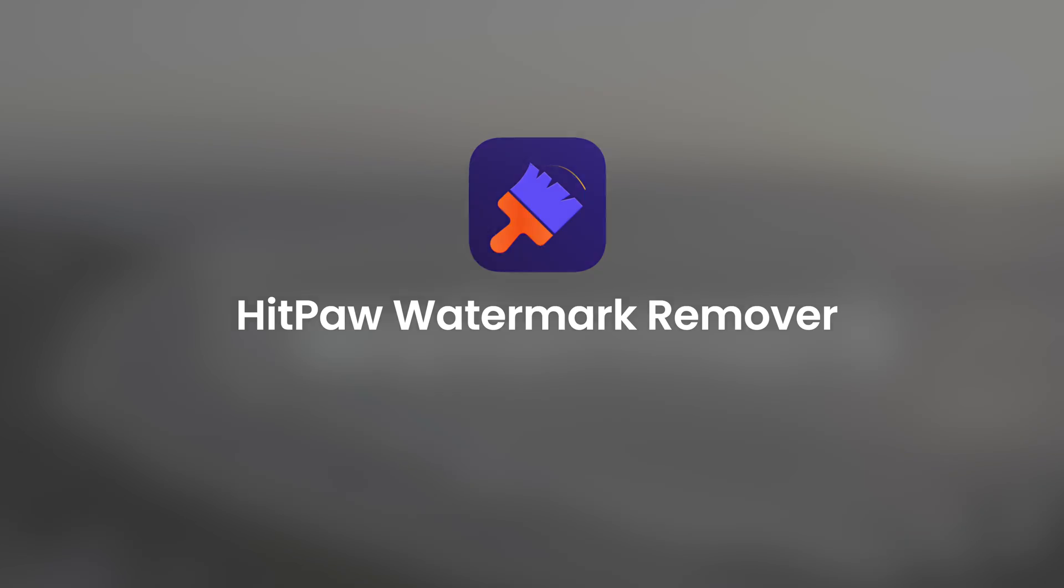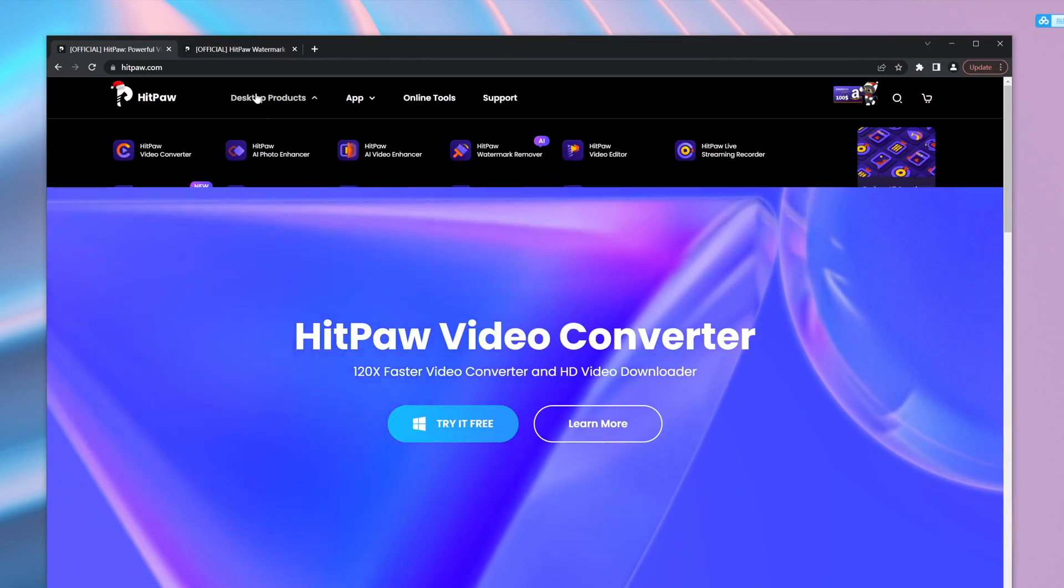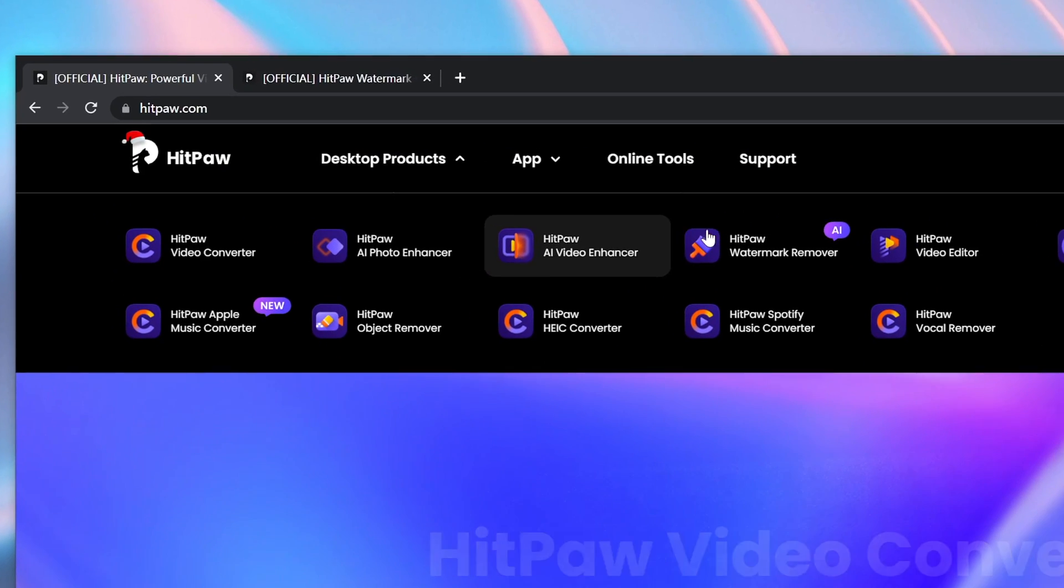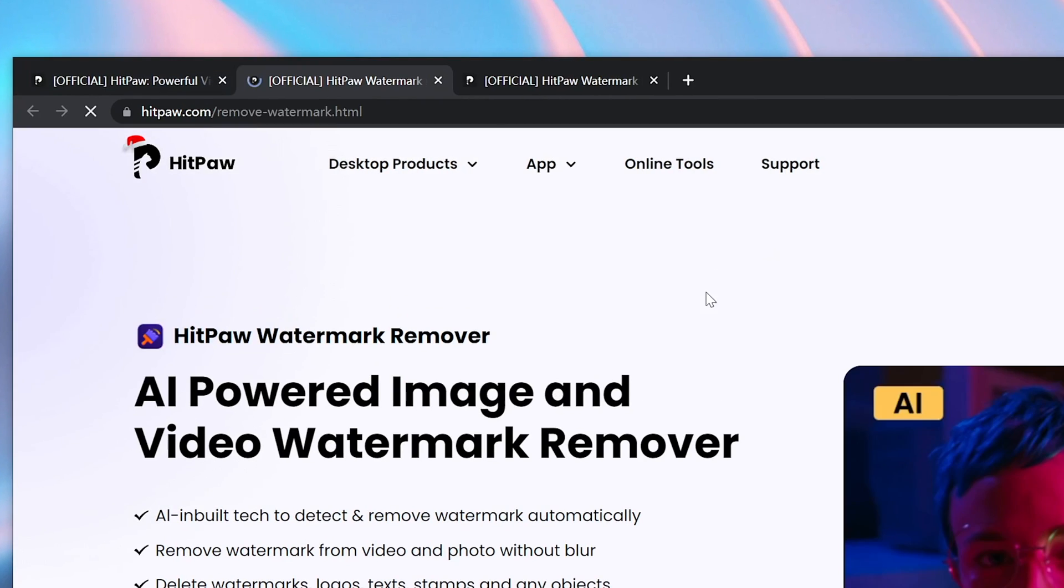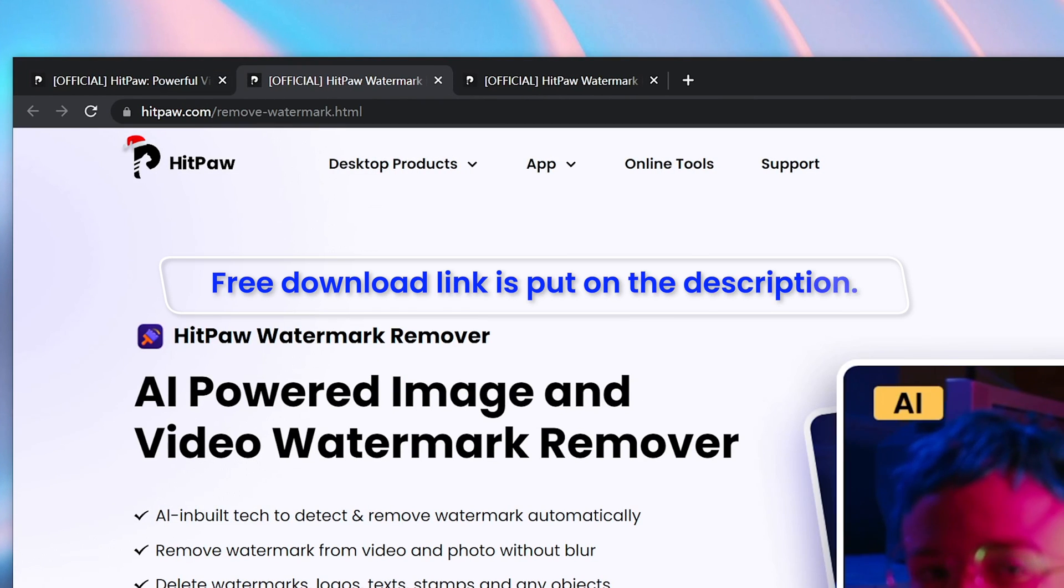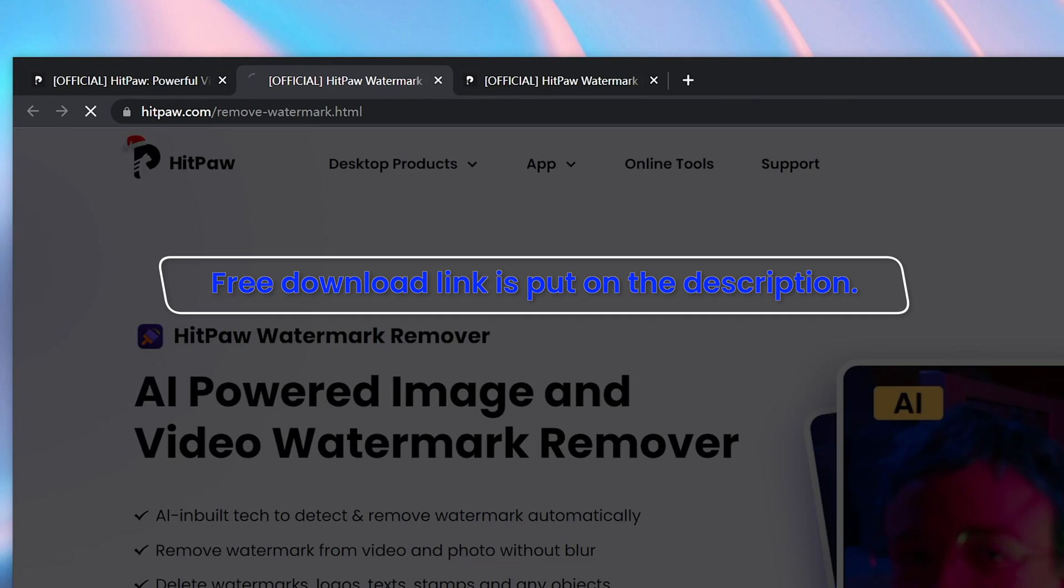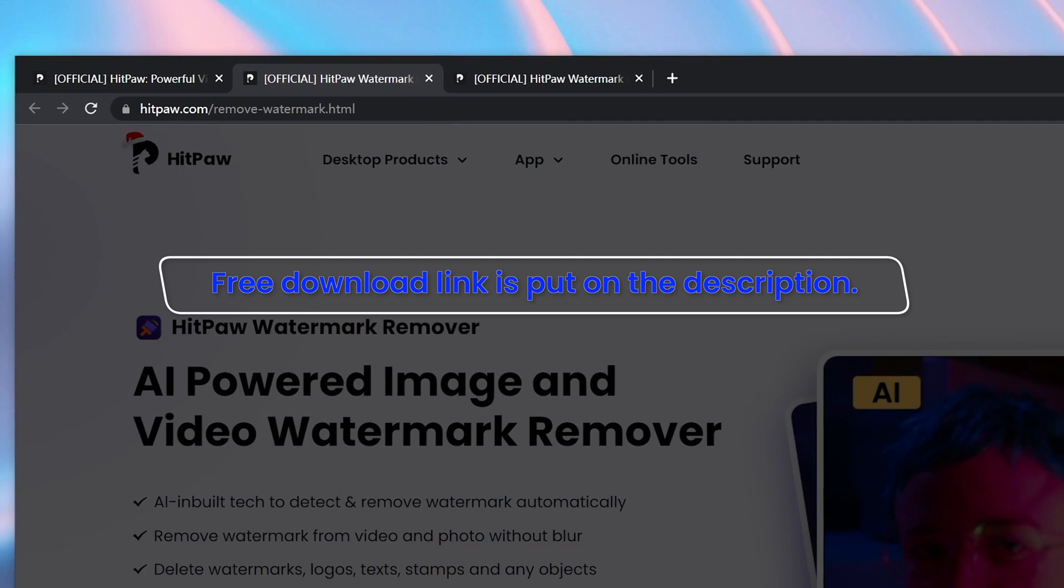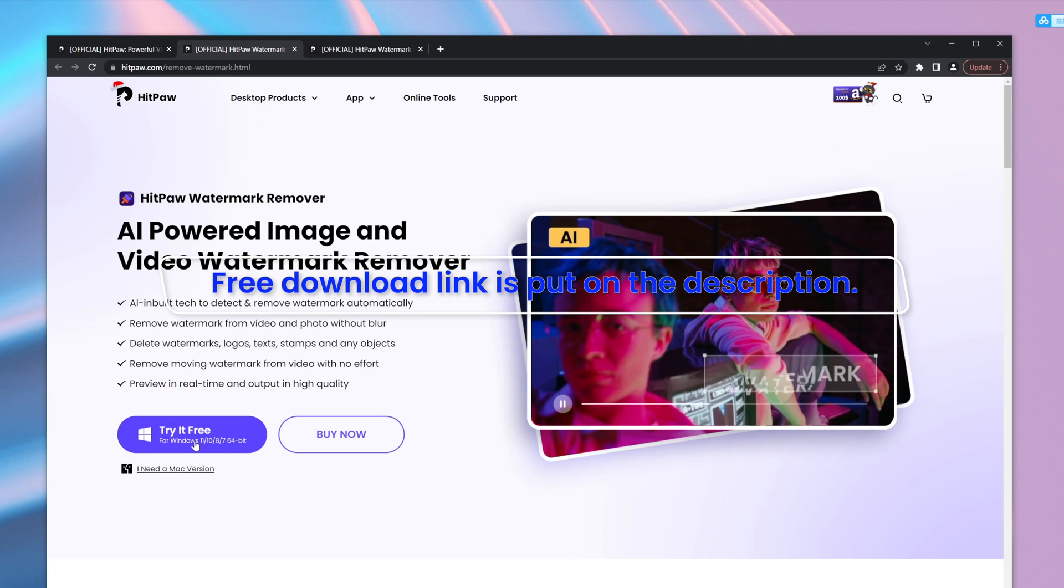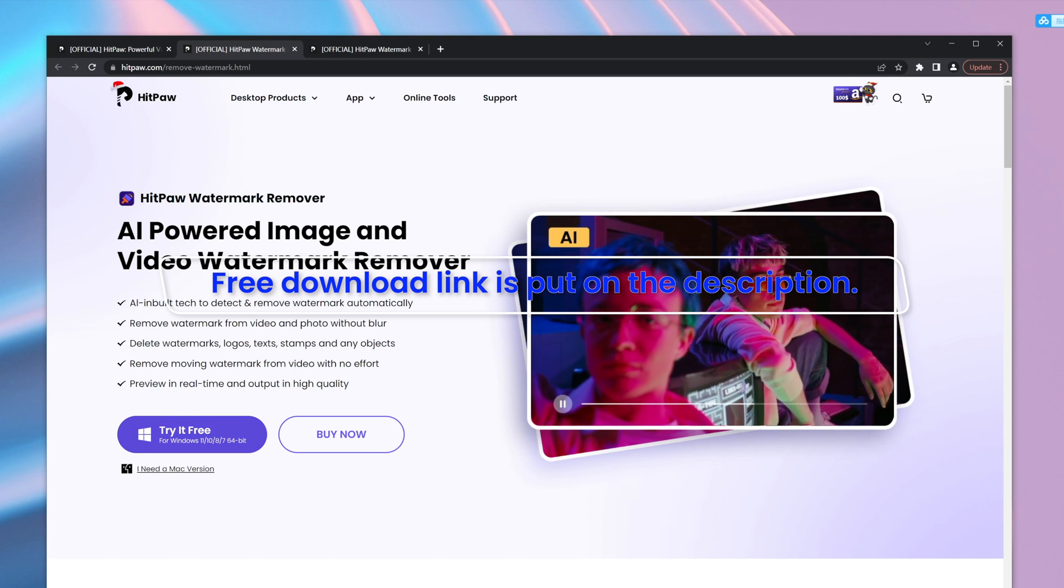Okay, so let me show you how it's done. Go to HitPaw.com and find HitPaw watermark remover. Also, the free download link is in the description. Download and run the installation.